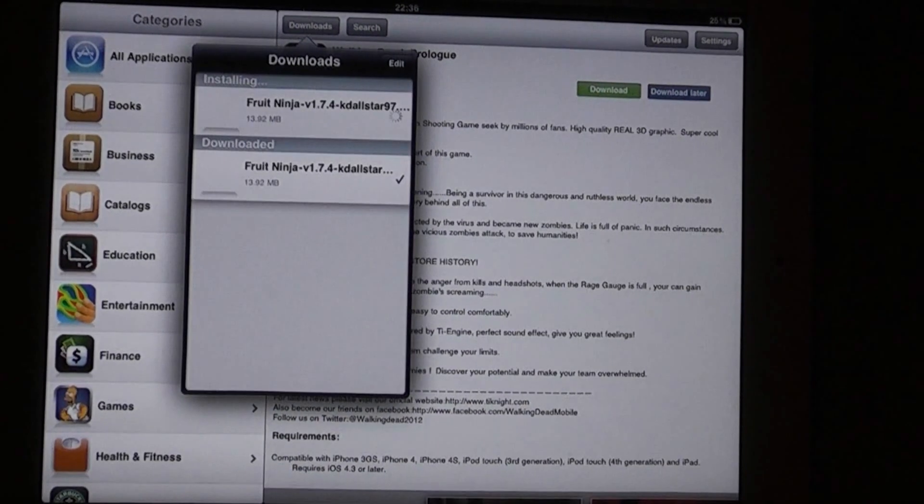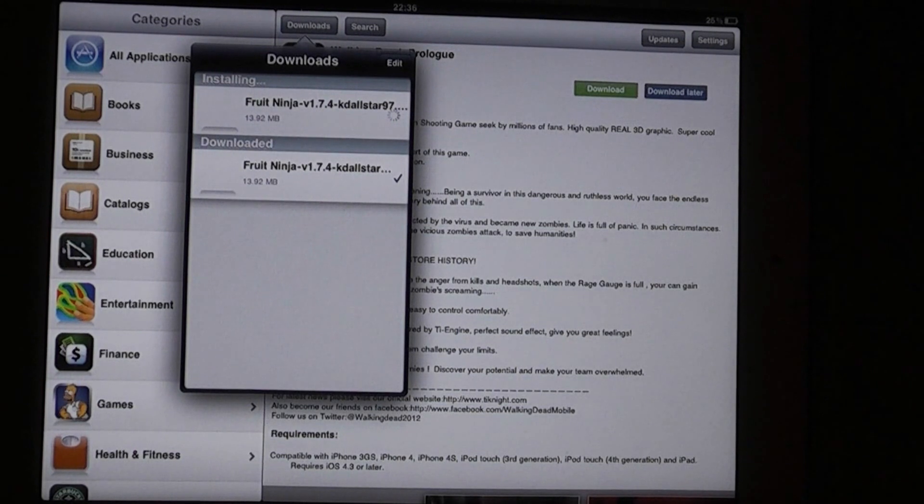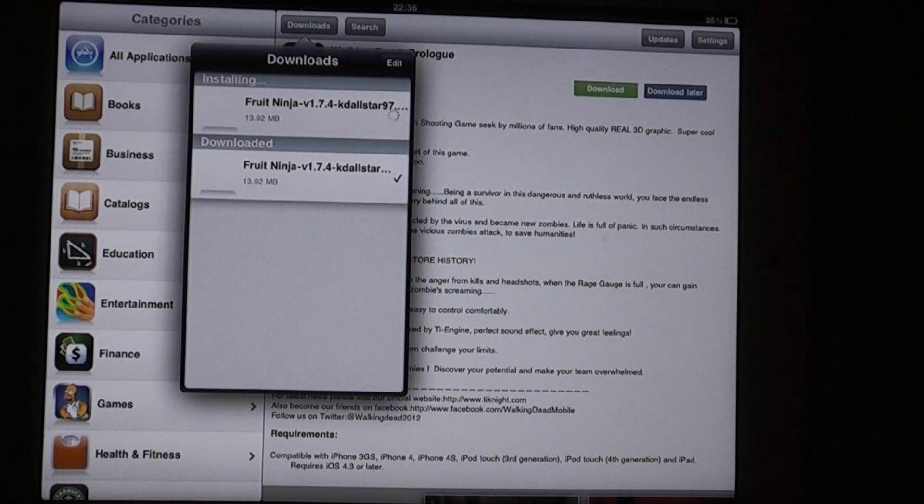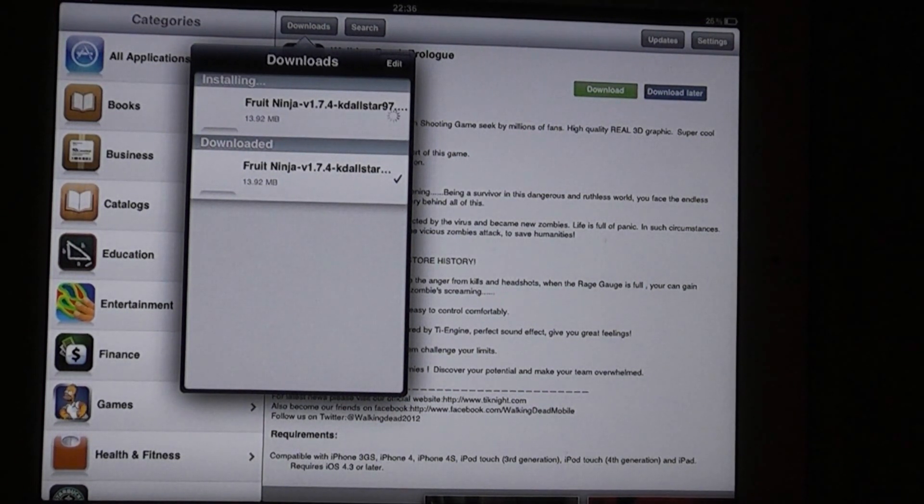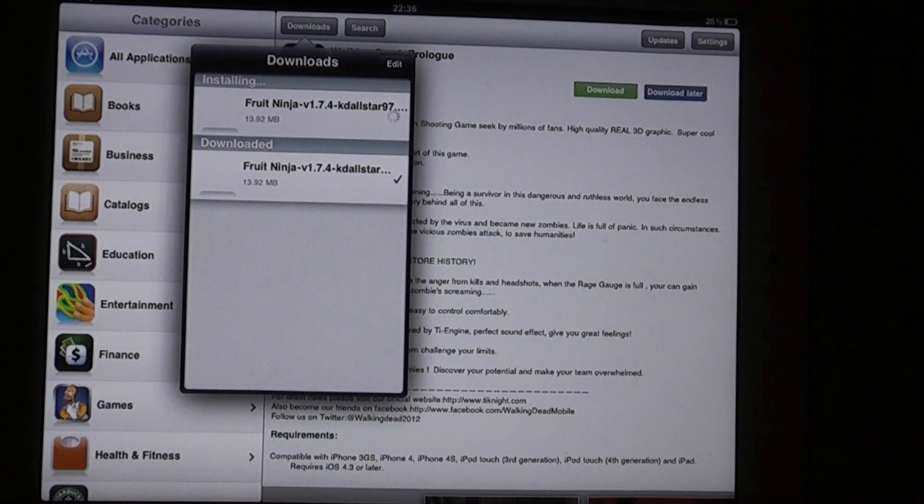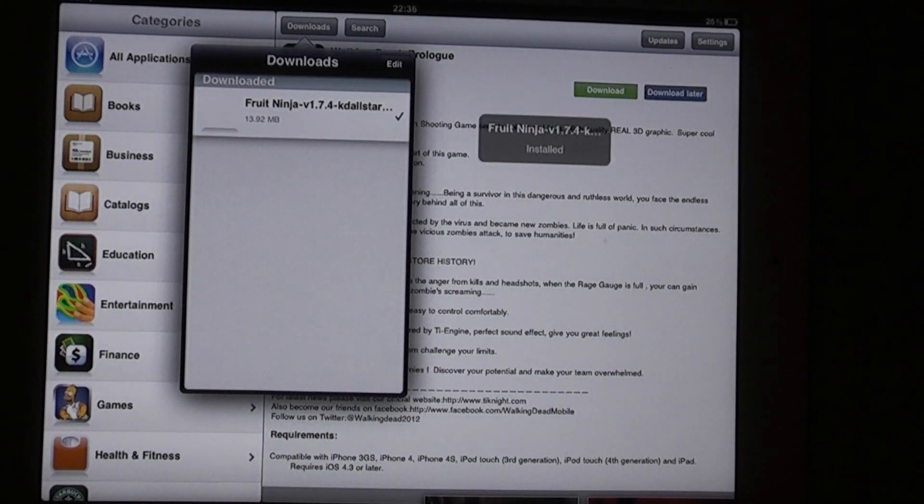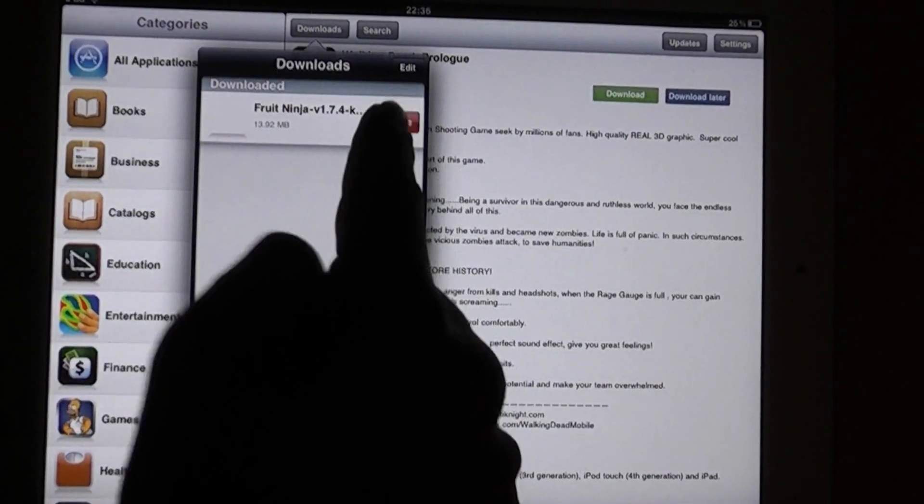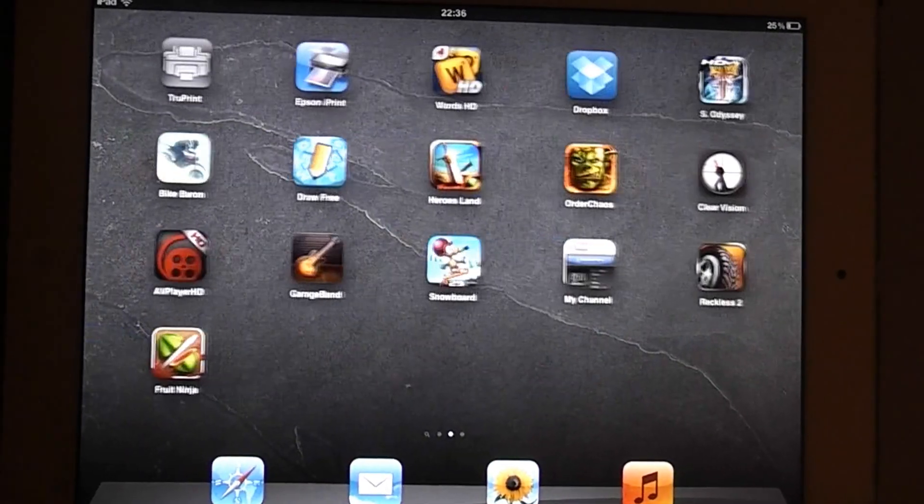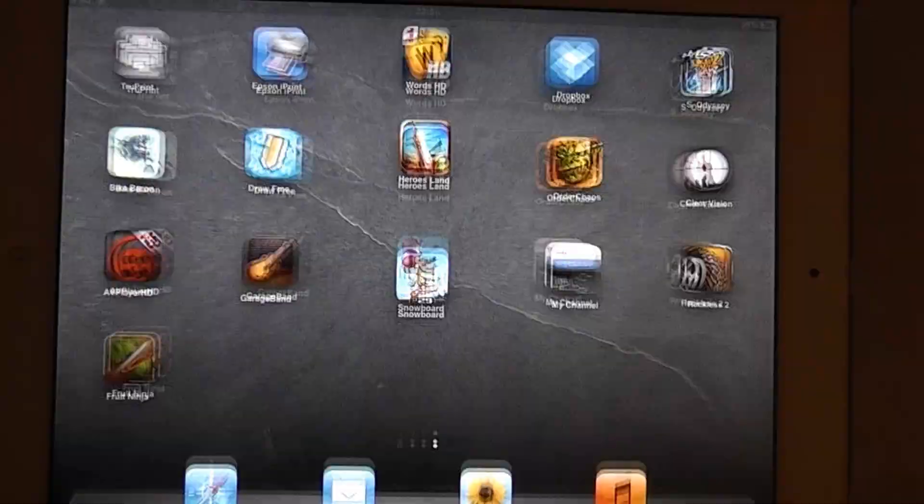Click Install. And this should only take a second or two. There it is. Let me just slide to delete after you've installed it, obviously. And there it is. Fruit Ninja.